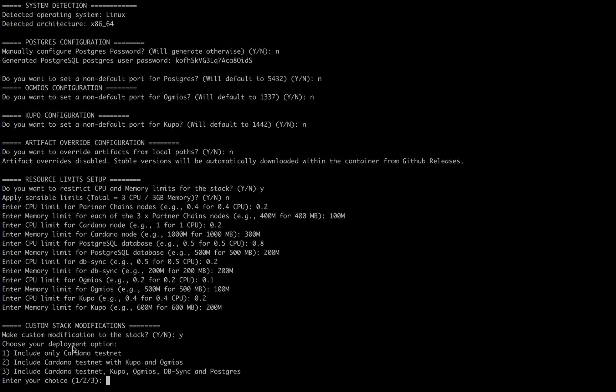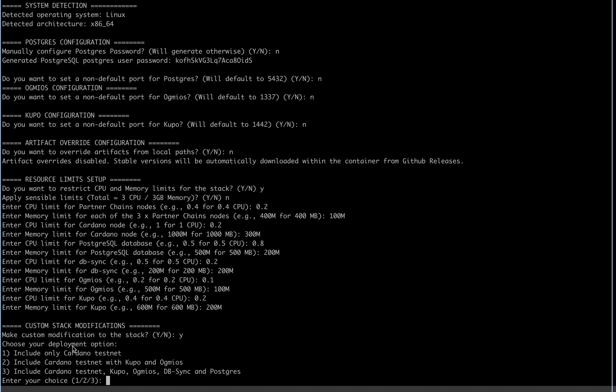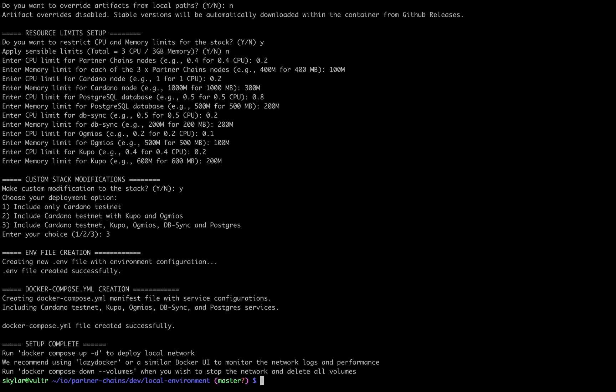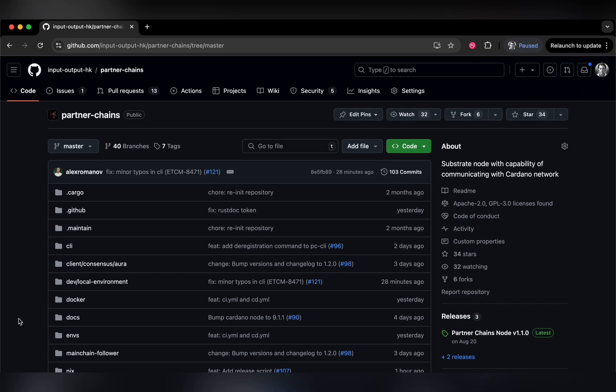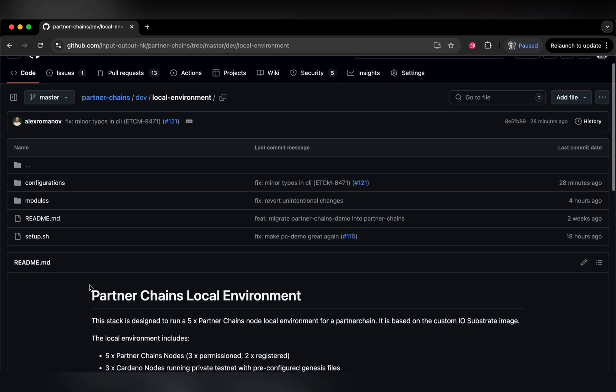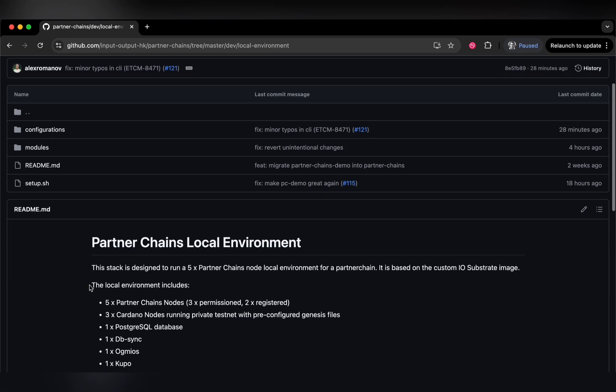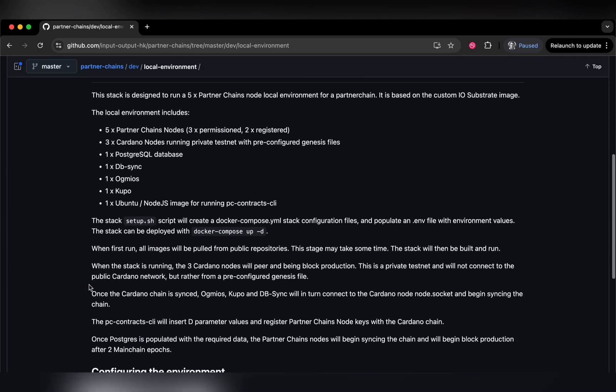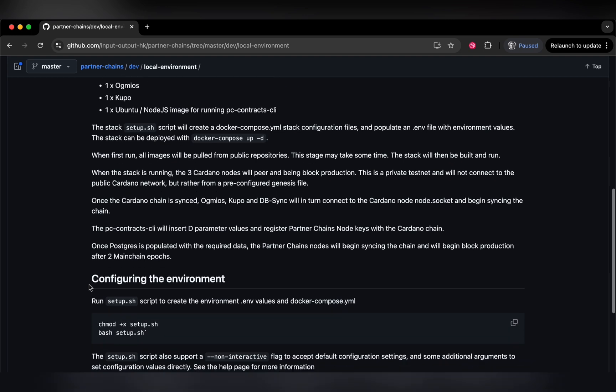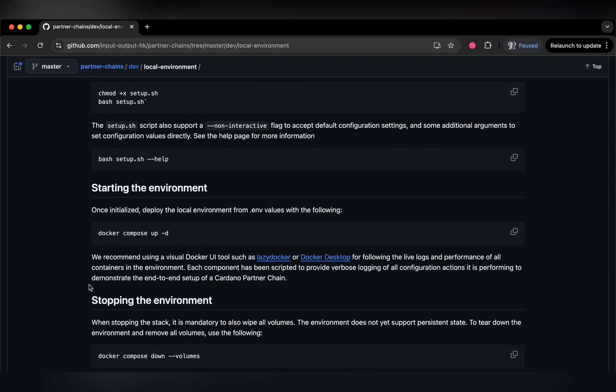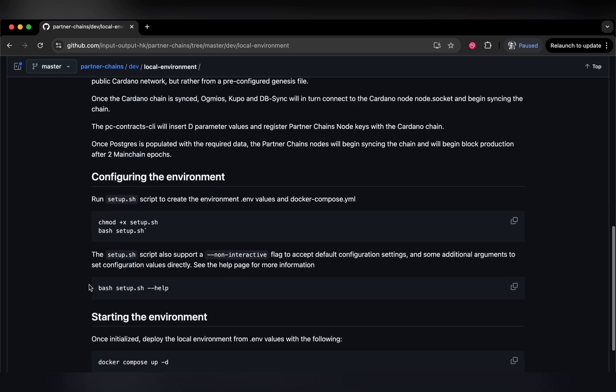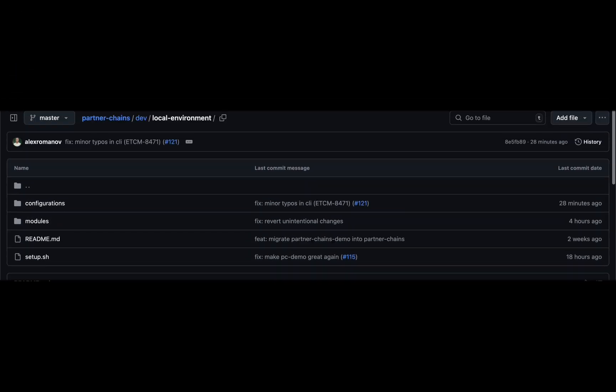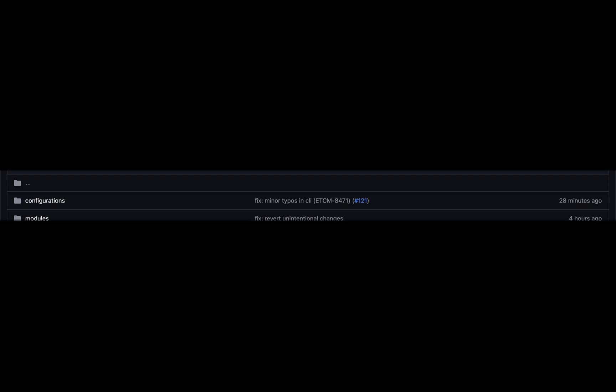And that is all that I have to share with you today on this Docker local environment. The tool is under ongoing development to improve it and optimize it for our local testing and CI related use cases. Once again, it can be found here in the dev local environment top level directory in our public partner chains repository, and we welcome any potential feedback or pull requests you may have. Thank you for listening. Have a great day.